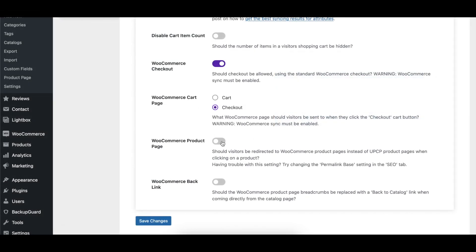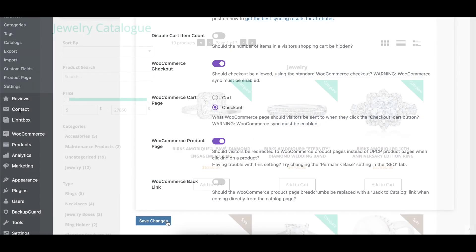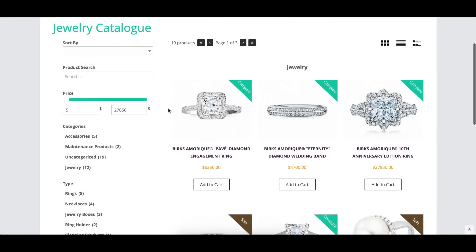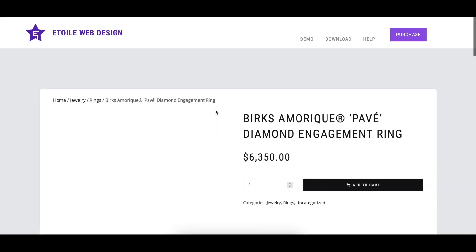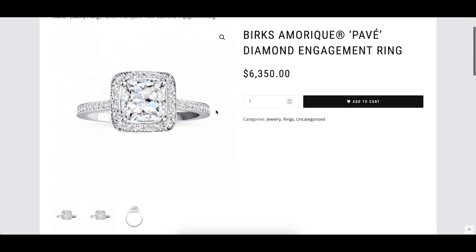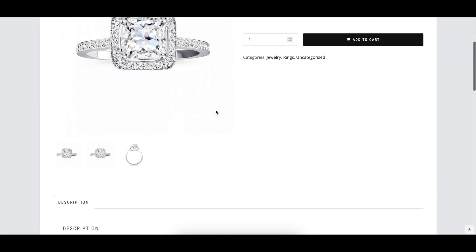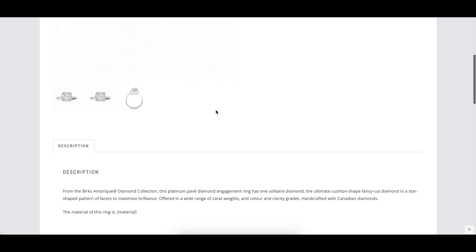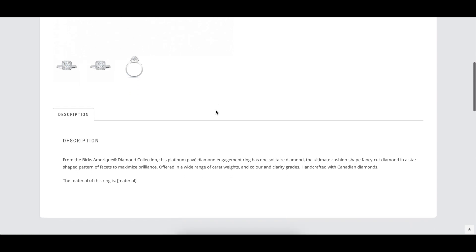The WooCommerce Product Page option lets you send visitors to the corresponding WooCommerce product when they click on one of the products they are browsing in the Ultimate Product Catalog plugin, instead of sending them to our plugin's built-in product page.